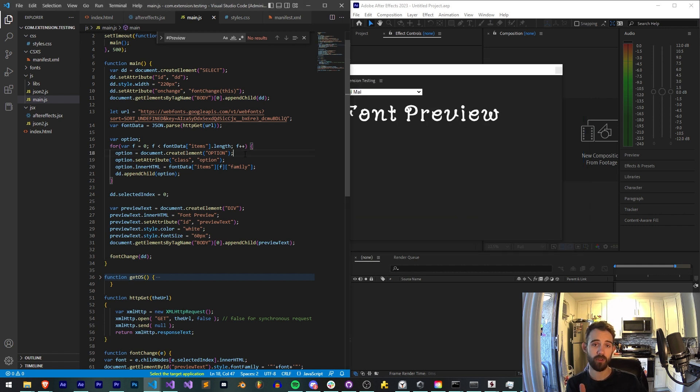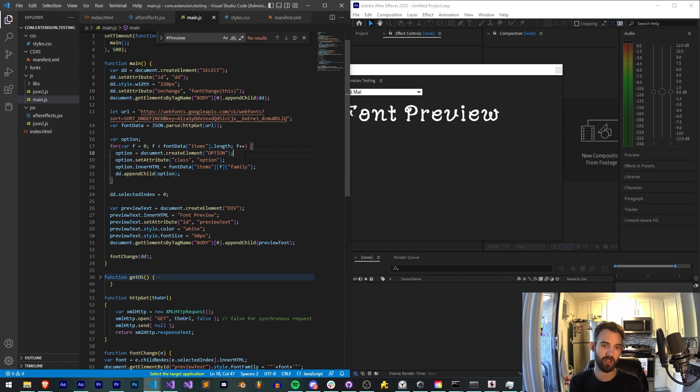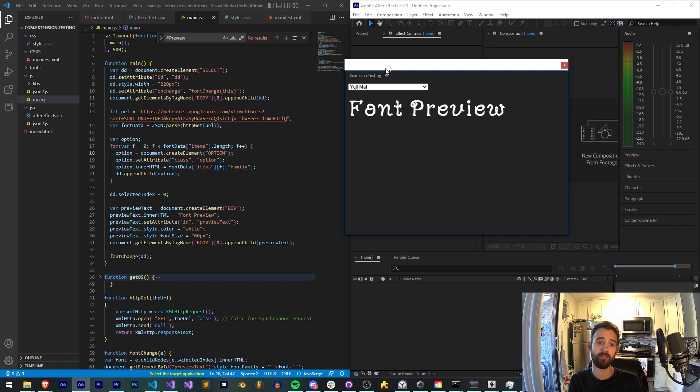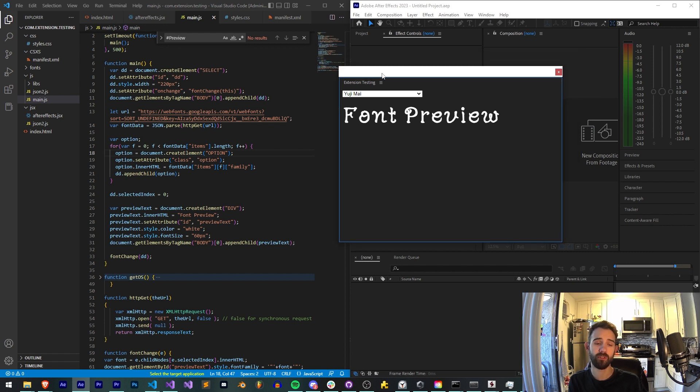I'll be sure to post the code for this in the description down below. It's just an add-on to the extension testing extension that I've made previously. And you guys can check out the code and modify it and use it for your own use and get these fonts used in your extensions.